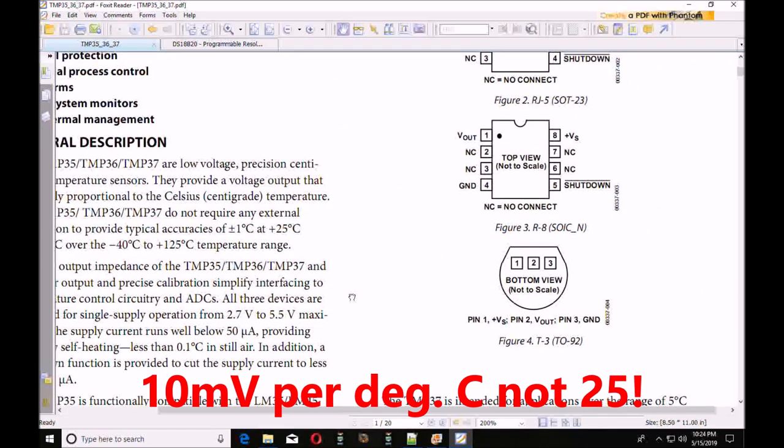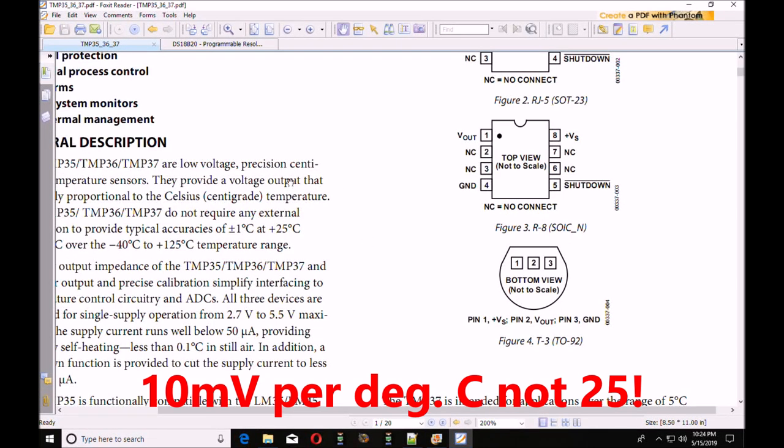Again, it's a 3-pin package. Very easy to hook up, no pull-up resistors, it hooks to any of your analog inputs on Arduino.